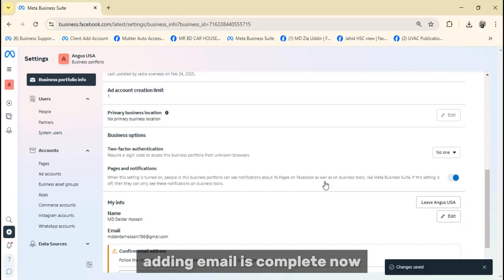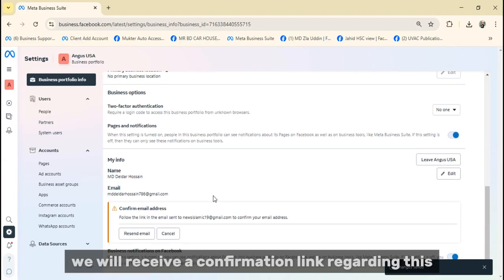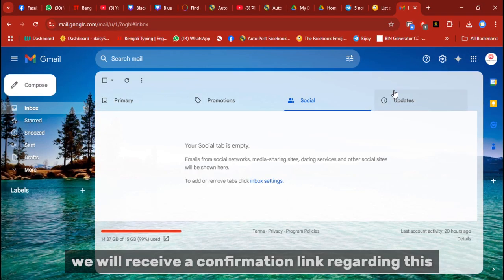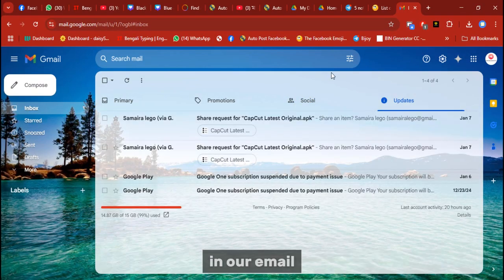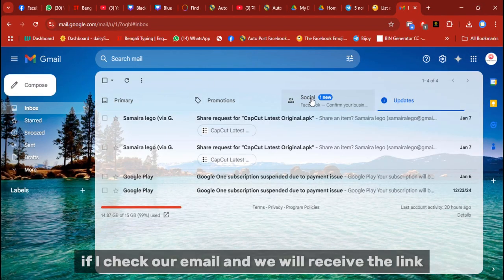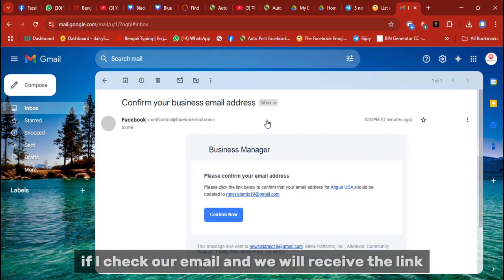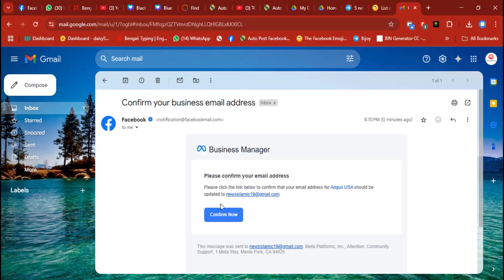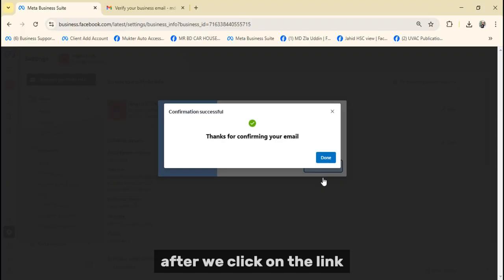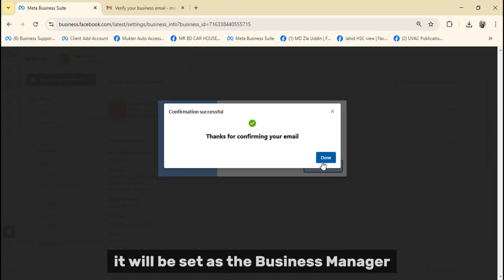Adding email is complete. Now we will receive a confirmation link regarding this in our email. If I check our email and we will receive the link, after we click on the link, it will be set as the Business Manager.